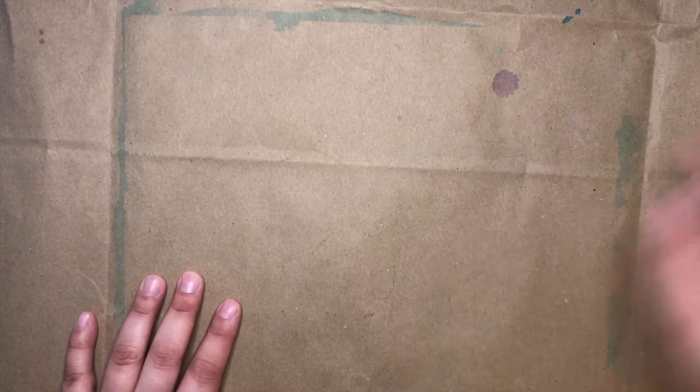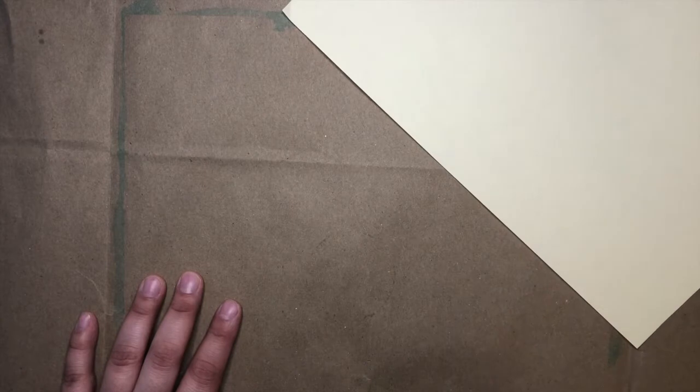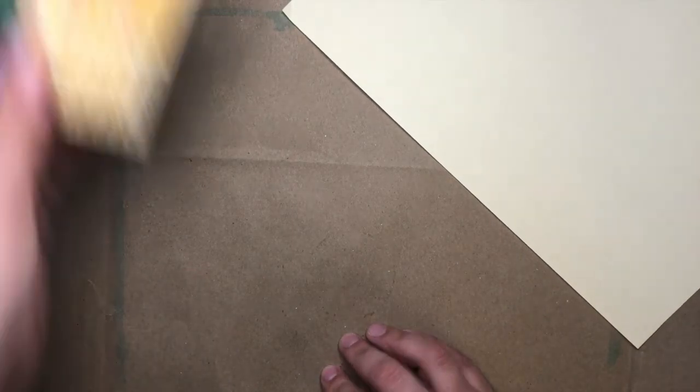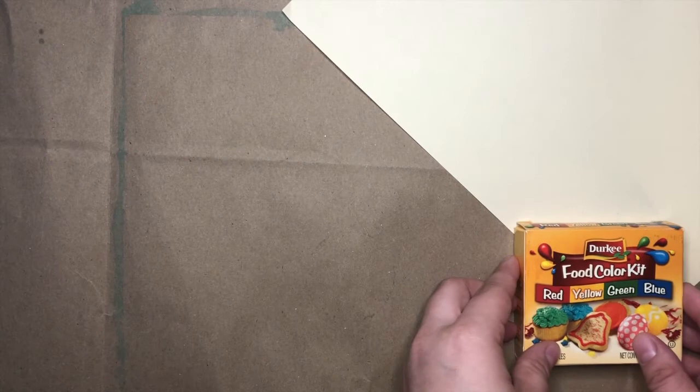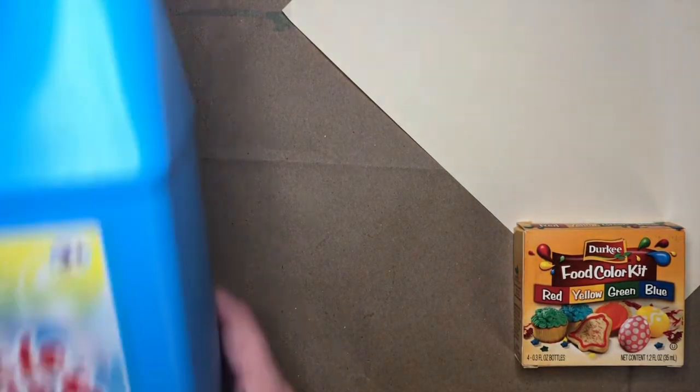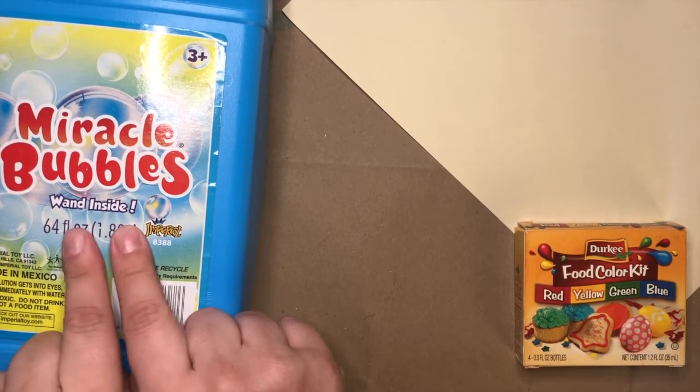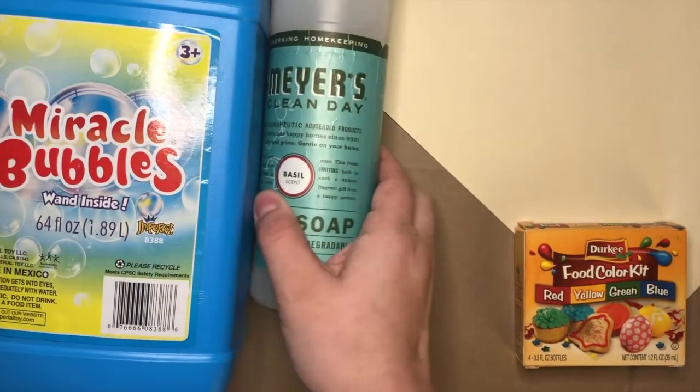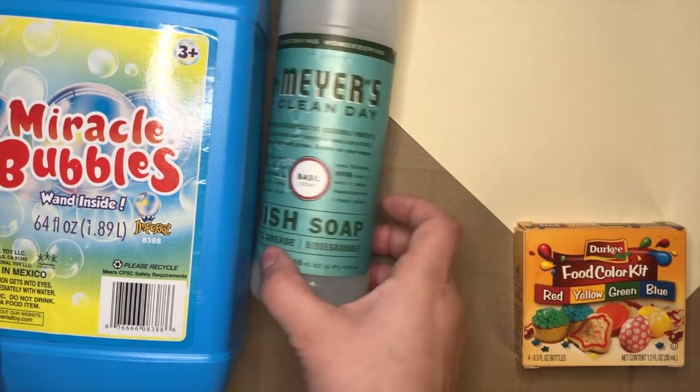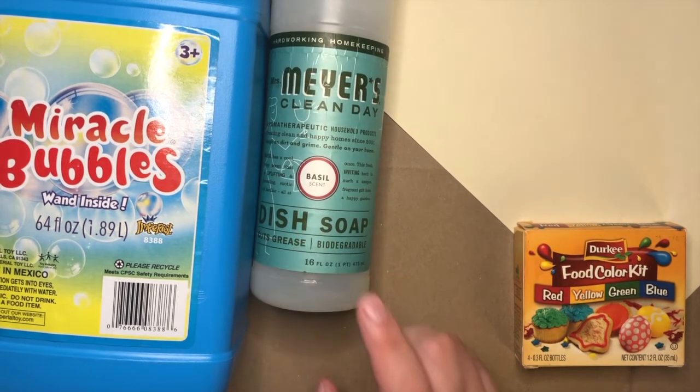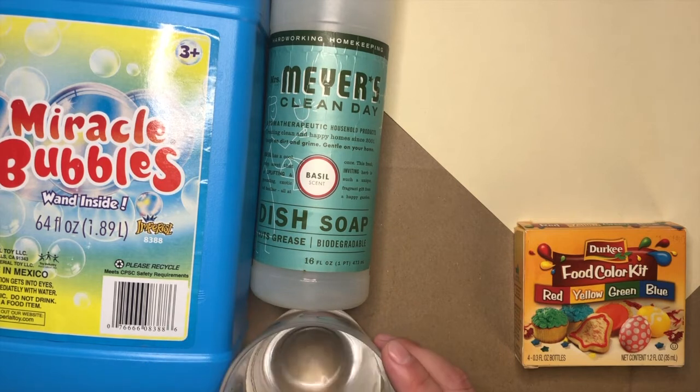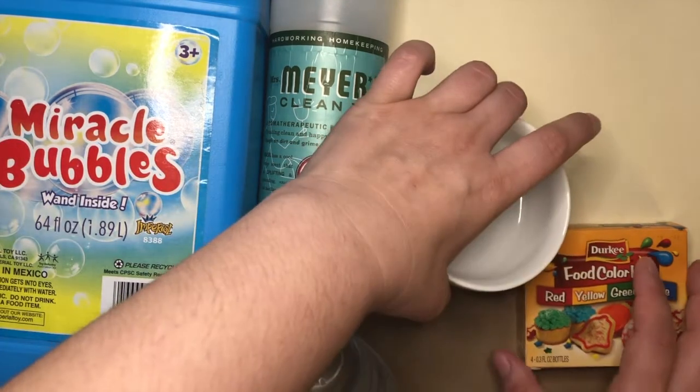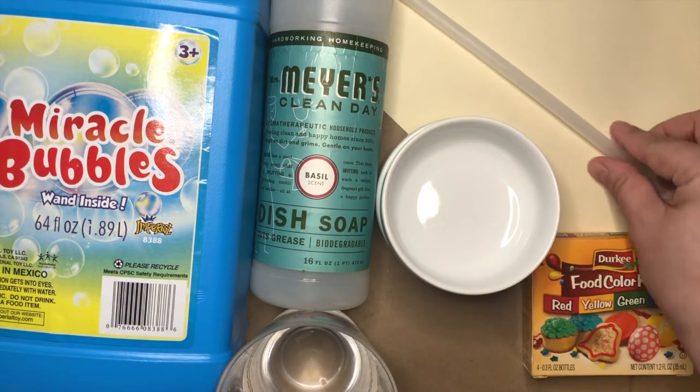For your bubble paintings you will need some paper, whatever color you have on hand will work, some food coloring. If you have bubble mix you can use some pre-made bubble mix, but if you do not have bubble mix, some regular soap, either dish soap, hand soap, or whatever other kind of soap that you have, and some water will also work. You'll need a few dishes for your different colors and a straw.